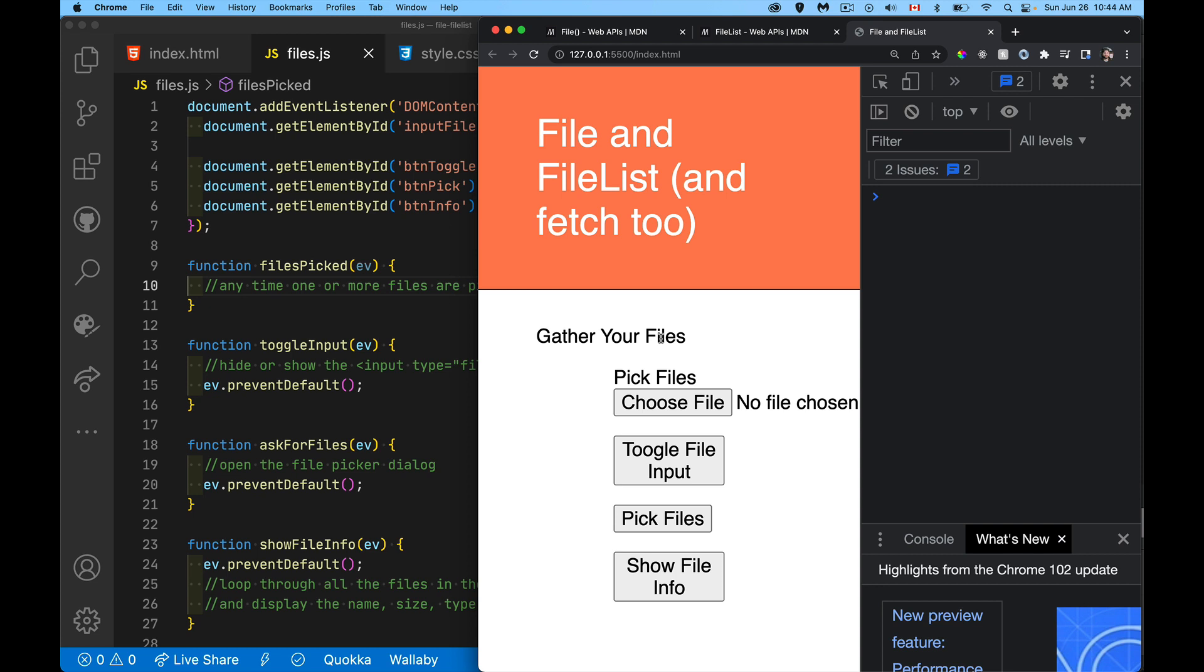Many times when you're dealing with forms, you're dealing just with text, whether it's an input type equals number or text or email or URL, or it's a dropdown list or a text area, you're working with text, you're working with strings.